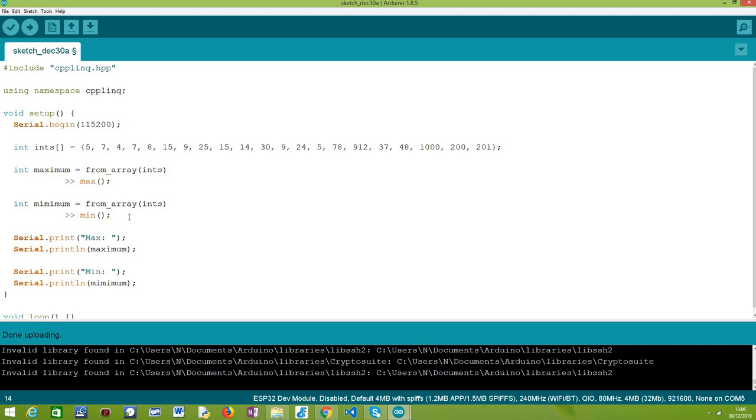In terms of obtaining the minimum element, the procedure is pretty much the same, except that now we are going to call an operator called min, which will return the minimum element from our range. Again, we just need to obtain it and save it in a variable. That's it—it's really trivial, two very simple operators from the C++ LINQ library.